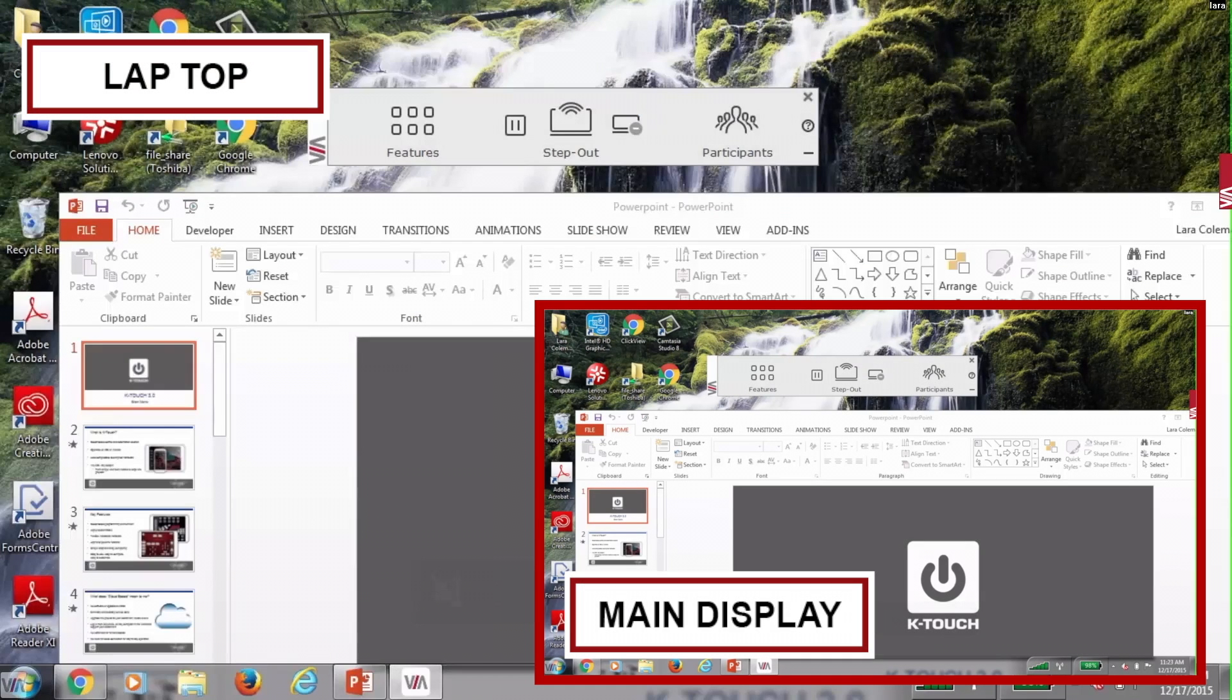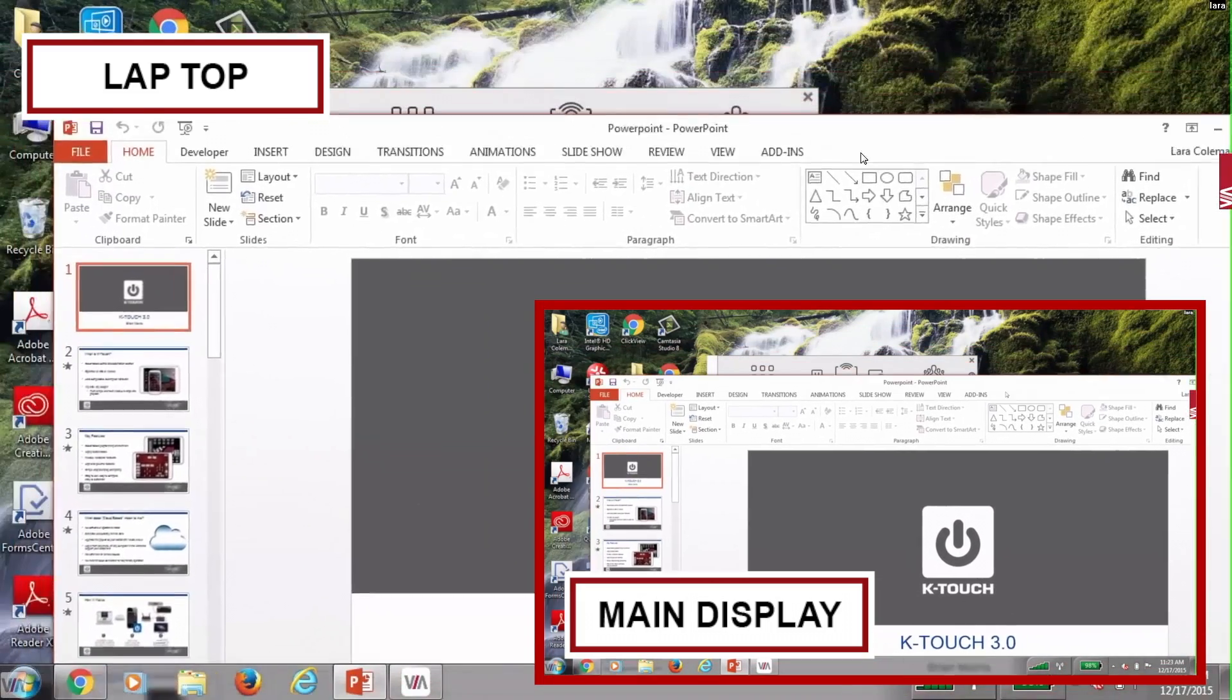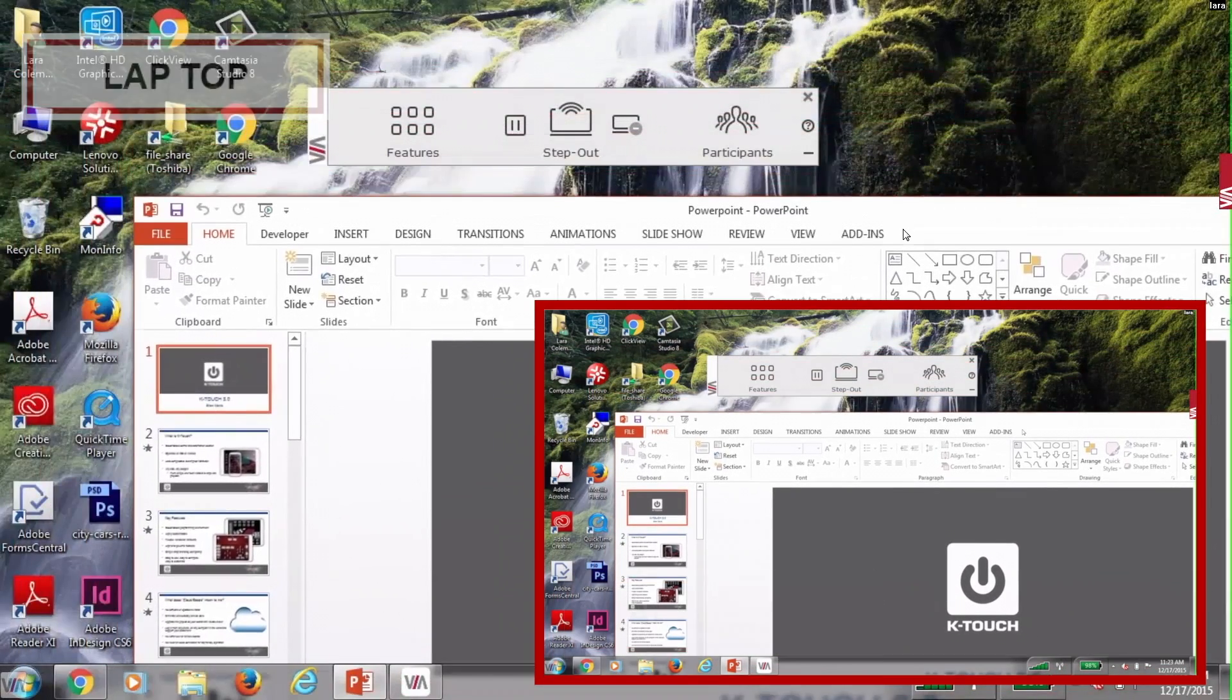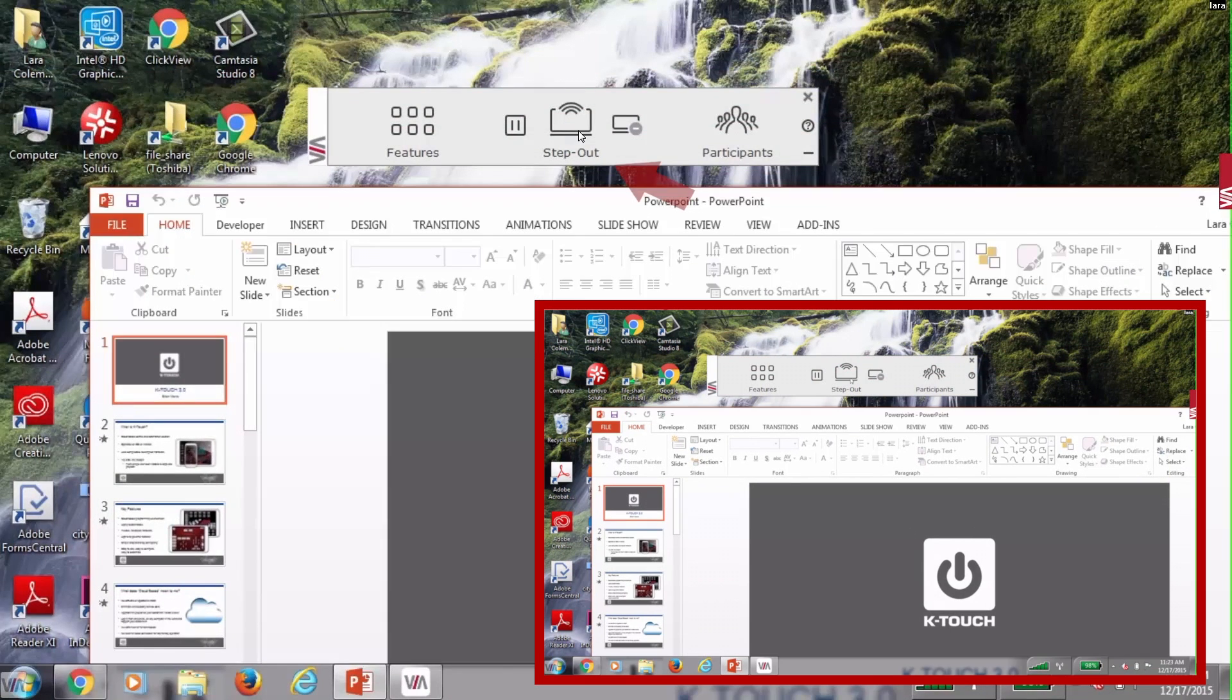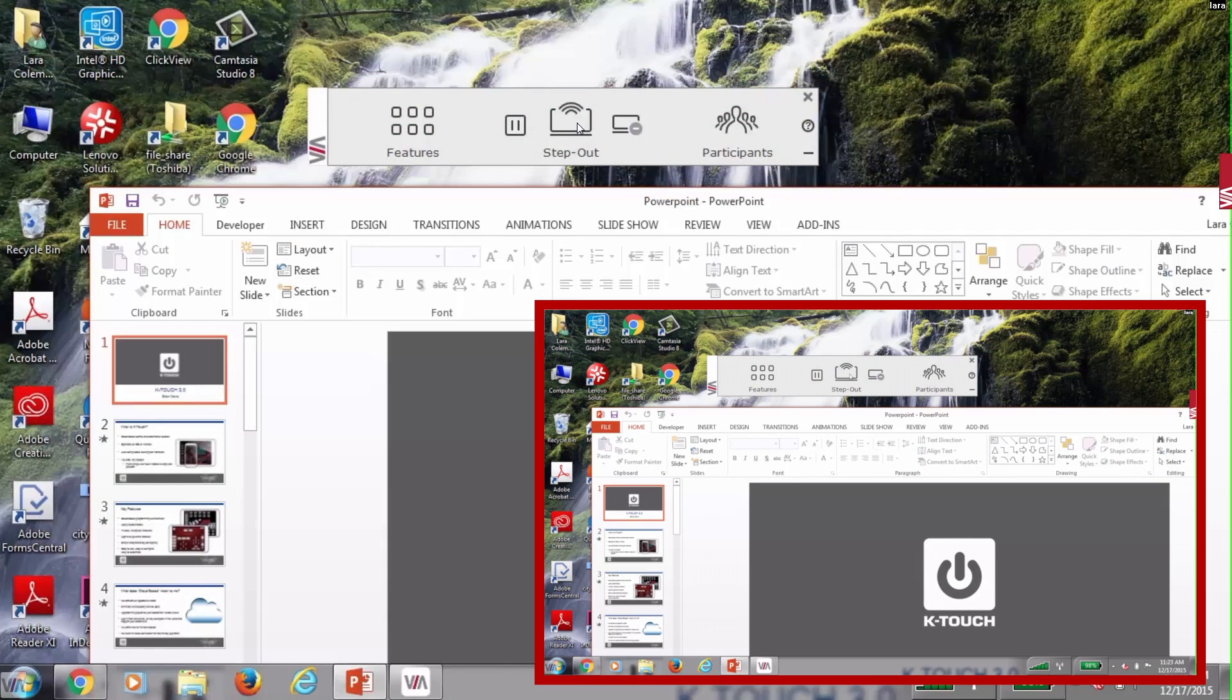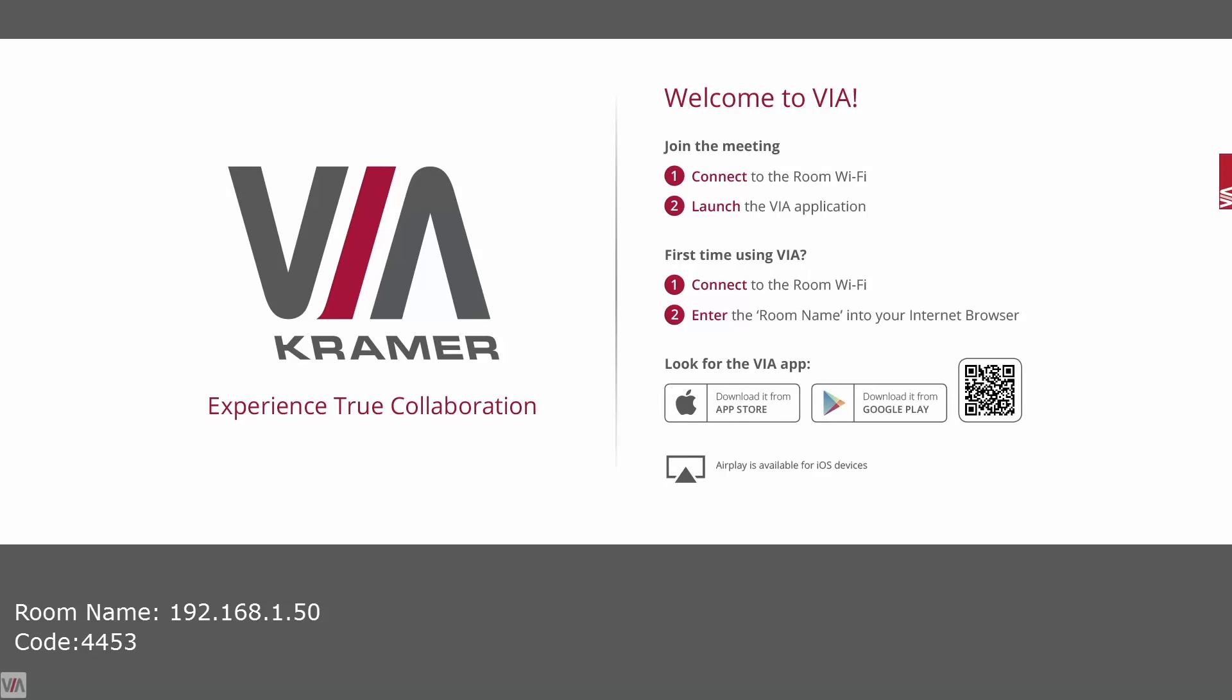Now let's take a look at the main display. As you can see my PowerPoint and entire laptop screen is now displayed because I am stepped in. When I'm done presenting I will simply click the button again which as you can see now says step out. The main display will return to the VIA home wallpaper.